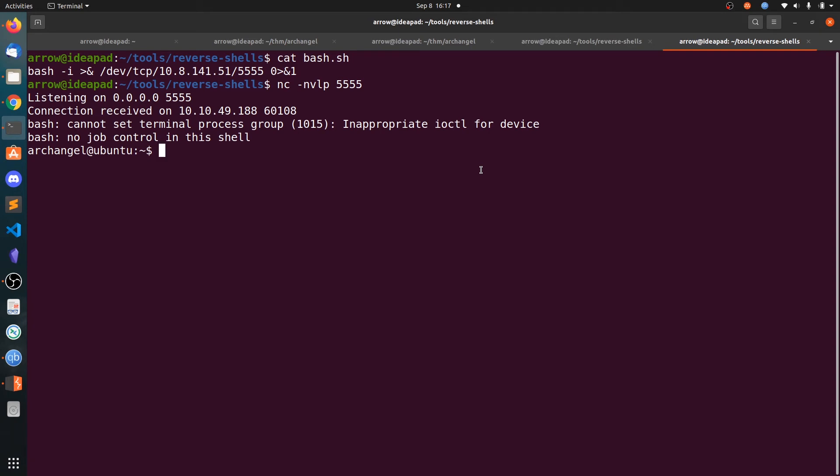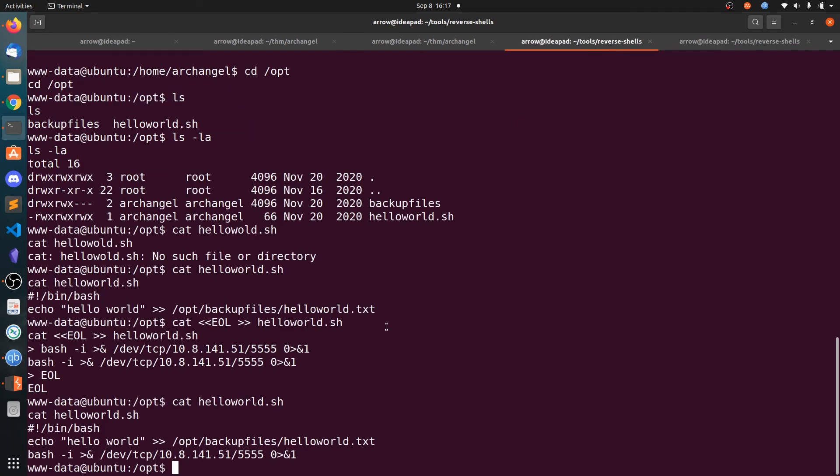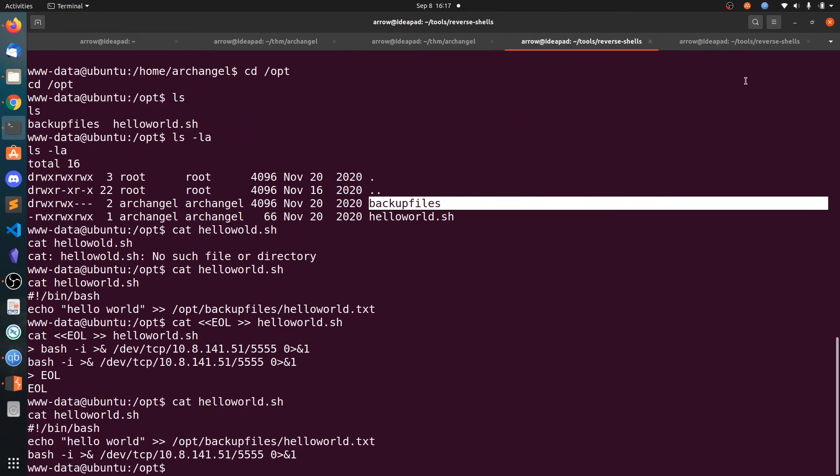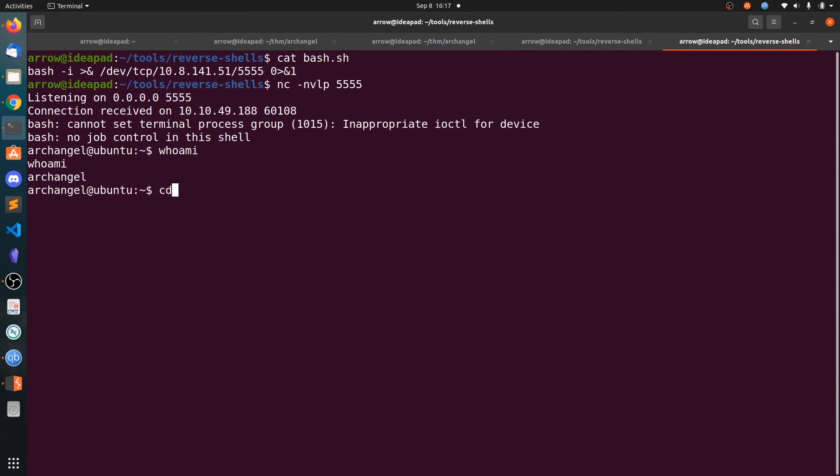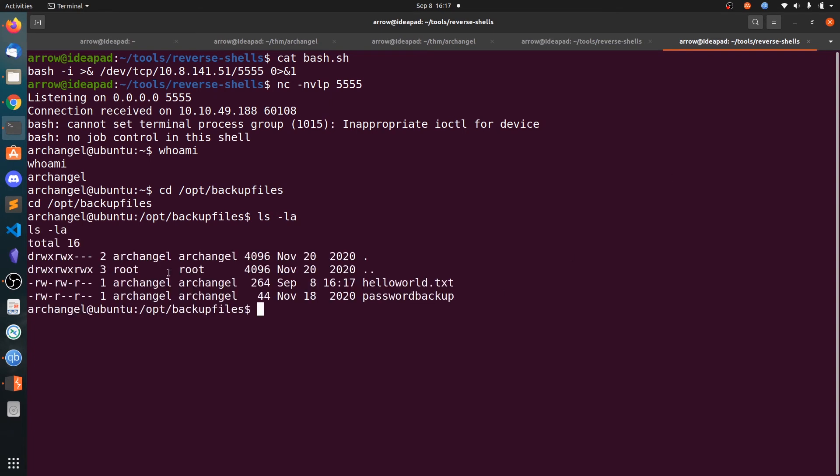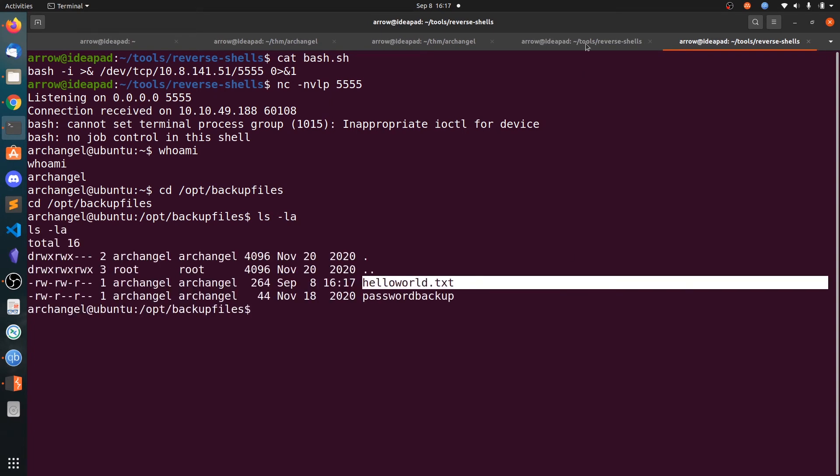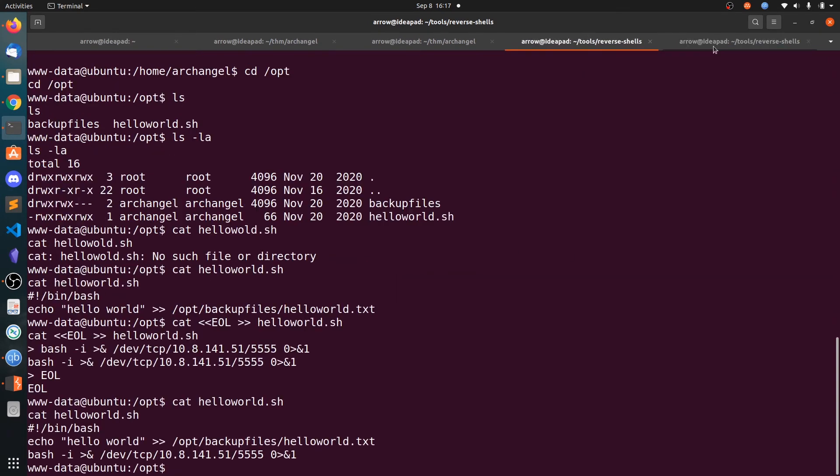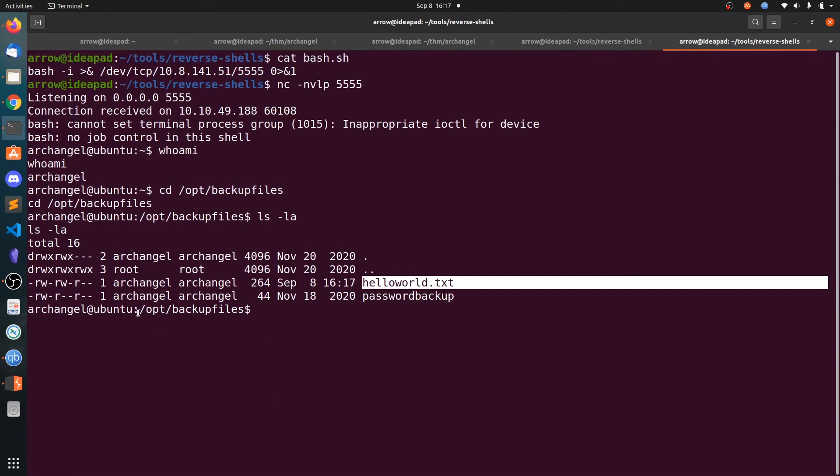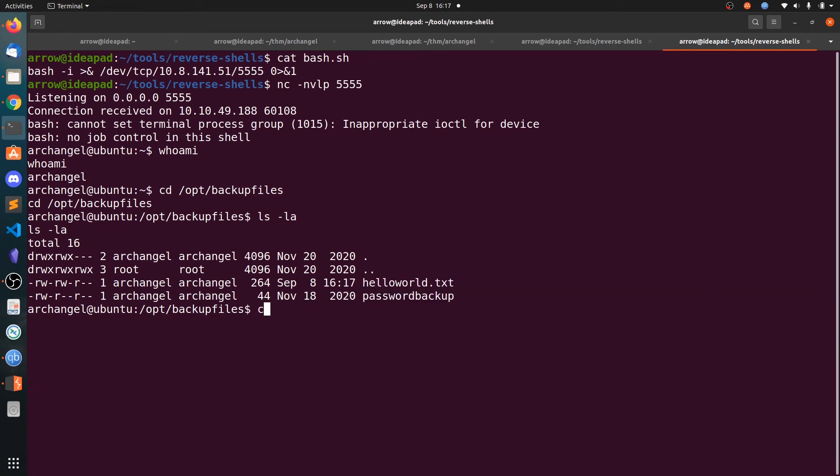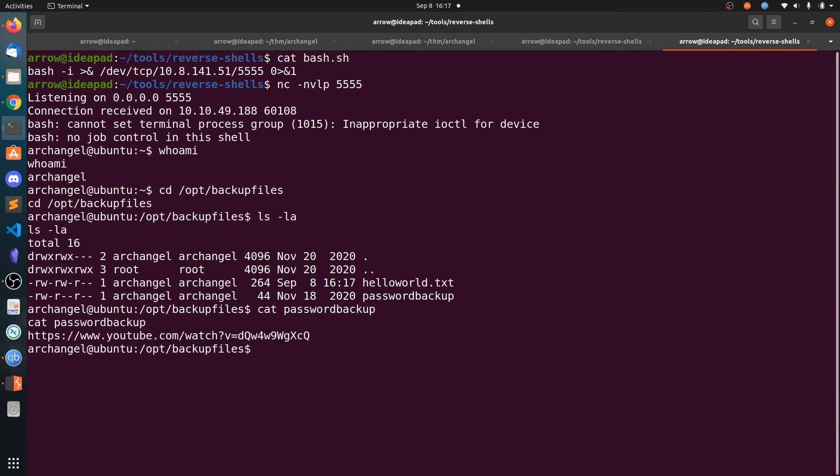We got the shell as archangel. Let's go and see what these backup files are for. There is some secret folder. You can grab the user2.txt and there is a backup binary.